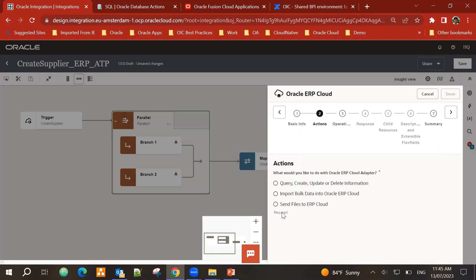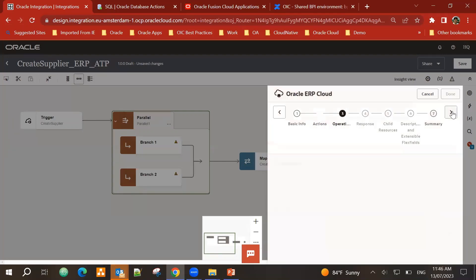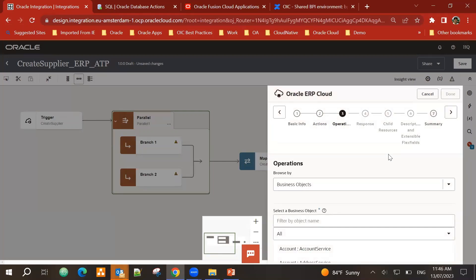I call it create ERP supplier. That's just the name of my endpoint. There are different actions supported in ERP adapter. For this, I'm using the query, create, update option.